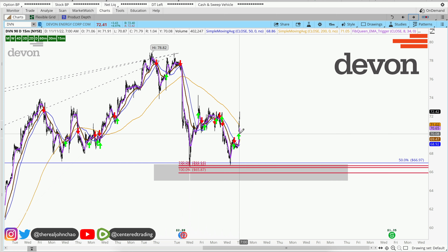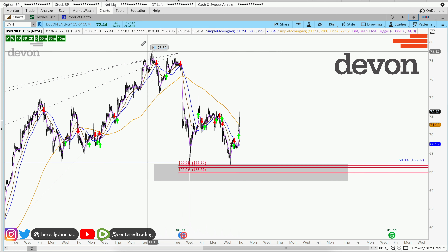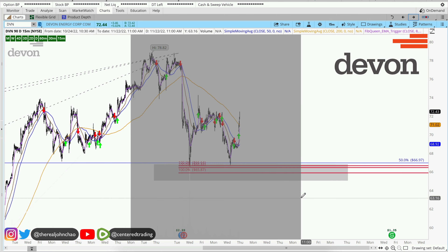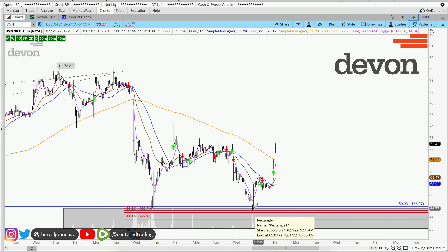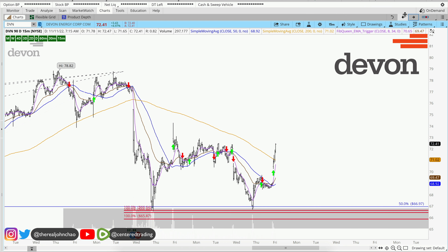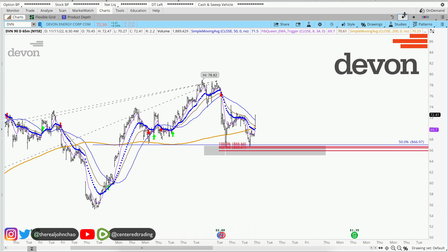On the 15-minute time frame, we also have a trigger to go long. If you look at this closely, this pullback over here is a higher low, so there's more strength than weakness on this chart.